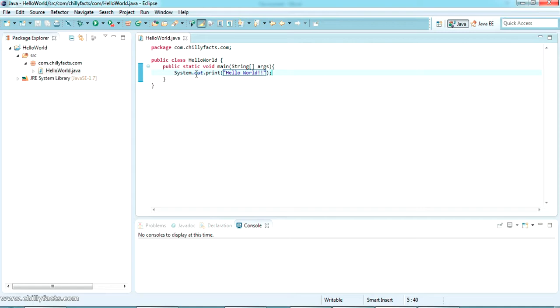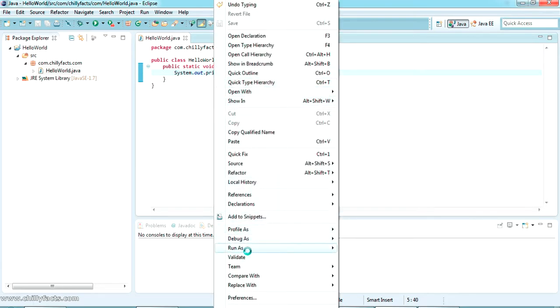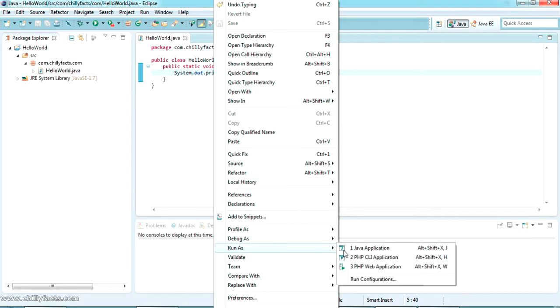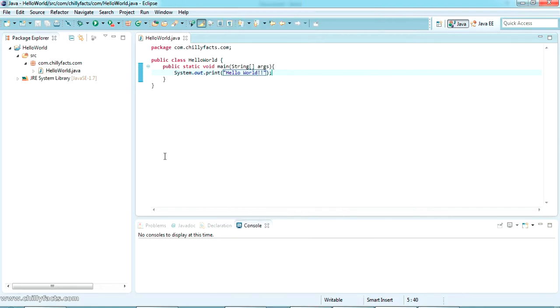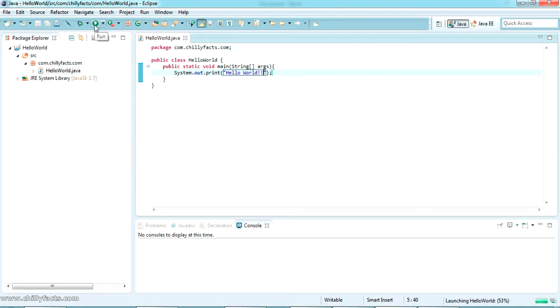To run this program, we can just right-click inside the class and you can see here 'Run As', and you have to select 'Run As Java Application'. Or you can just go outside - you can see a green button here - you can just click on that also. Both are the same.